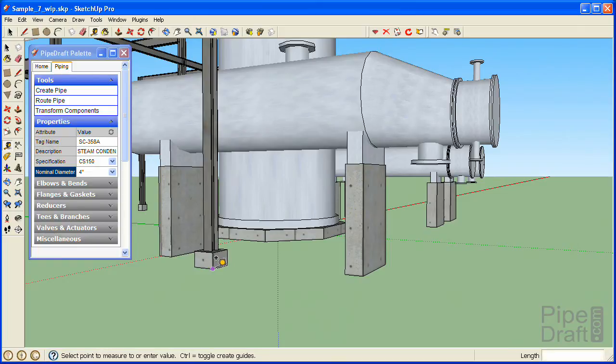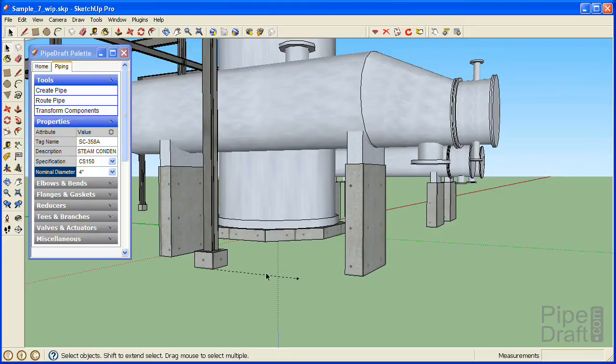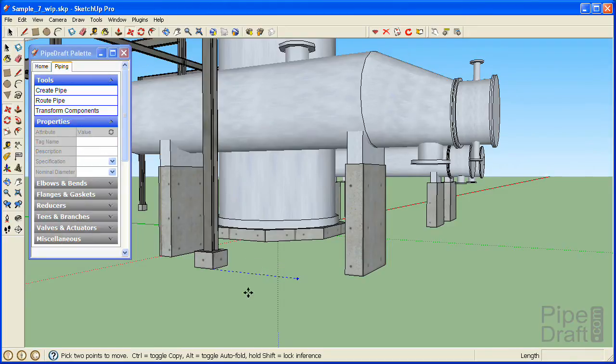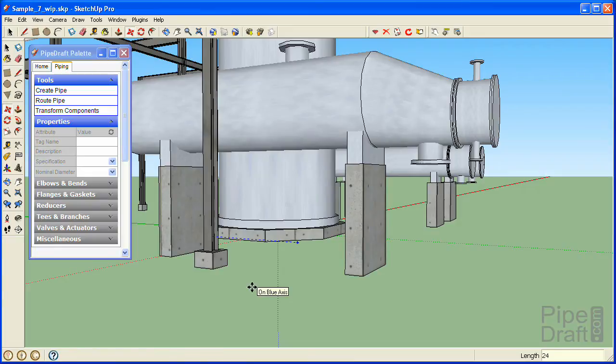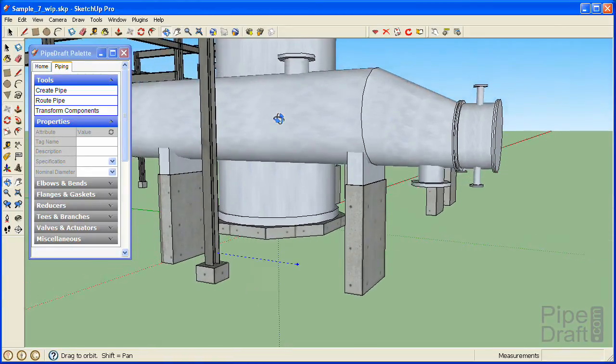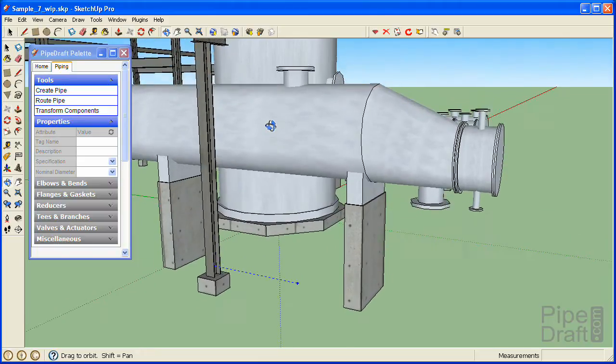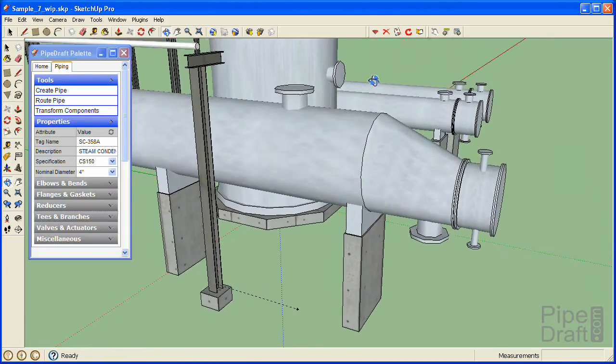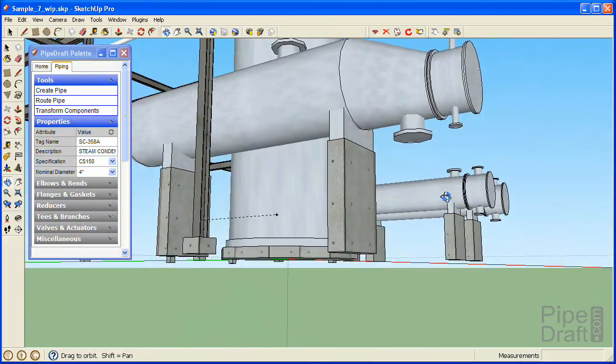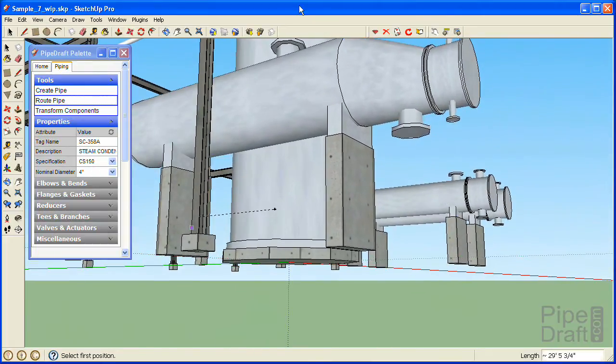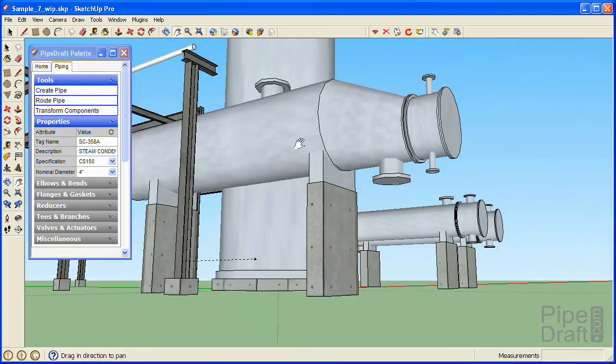Before we start the pipe router we'll create a temporary guideline two feet above grade as a reference to use for the lower centerline elevation of the control valve station. We'll just use SketchUp's built-in tools to create and position the guideline. Since we want the horizontal centerline to line up with the other pipe that continues along to the pipe rack, we'll need to orbit our view just a little so we can click the other pipe.